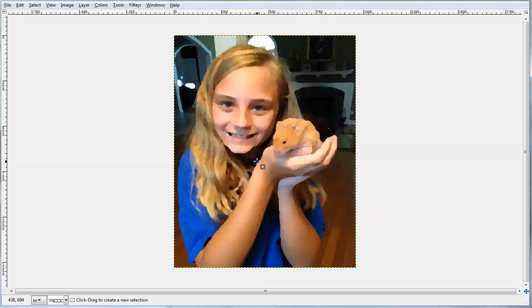You can even adjust it more. As those numbers get lower it looks more like the original picture.